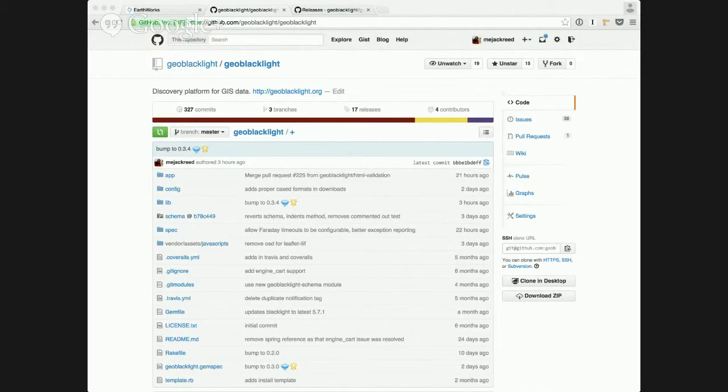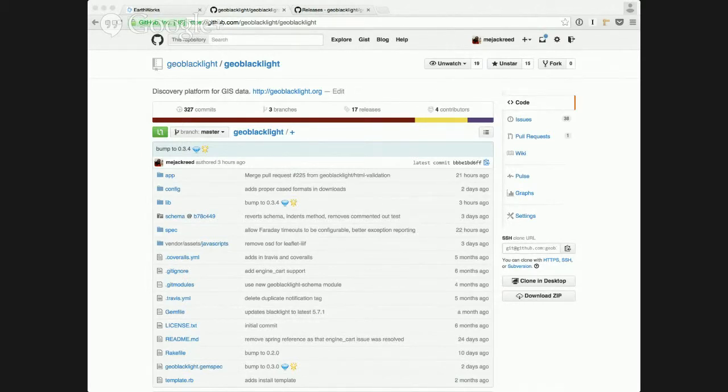Welcome to the GeoBlacklight Sprint 4 and 5 demo. It's been a few weeks since we've done a demo, so we're excited to be back and share with you the progress we made over several weeks.